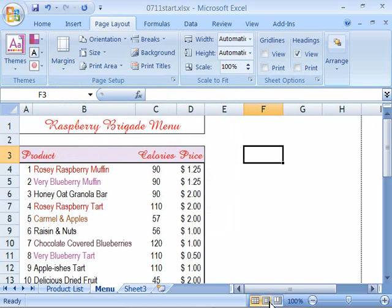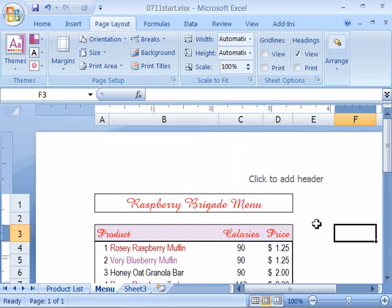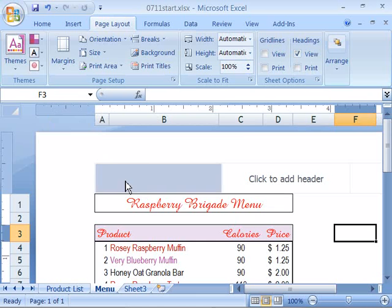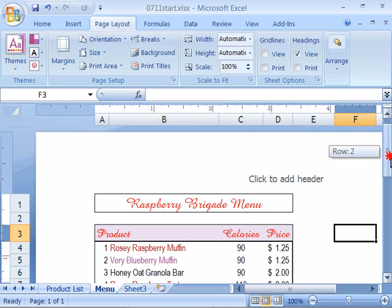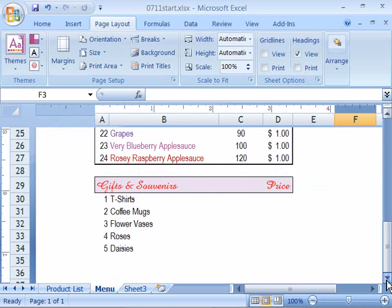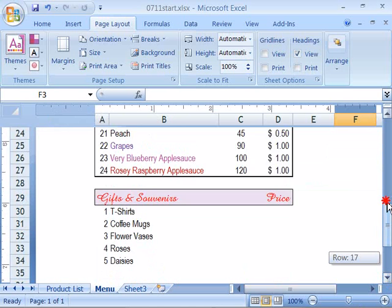You can see that by going into the page layout view. And when I click that it will open up the page layout. And I have a 1 inch margin here off to the left hand margin as well as the right hand as well as the top and the bottom. Nice feature.